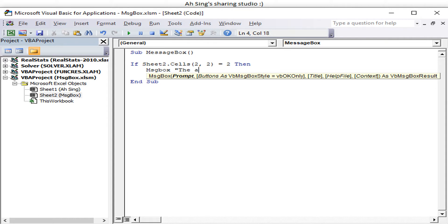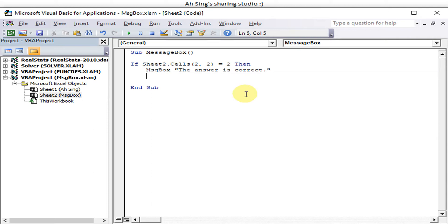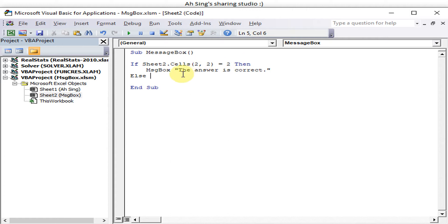Then I have one say the answer is wrong. So we use the Case Else, because not correct must be wrong, not wrong must be correct. We just have two situations here so we don't have to use Else If.